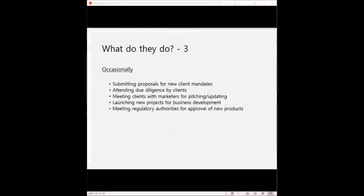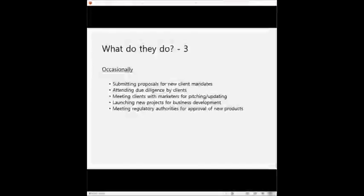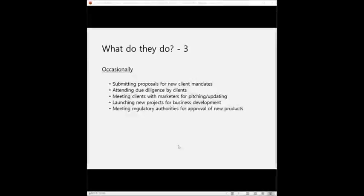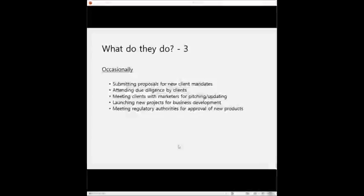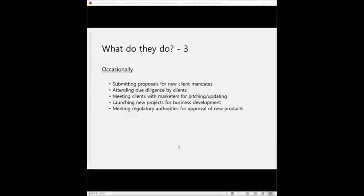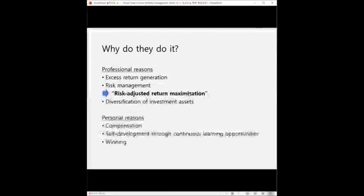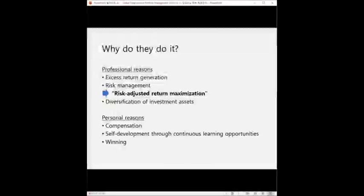And occasionally, but these are very important occasions. So for the clients, portfolio managers submit proposals for new client mandates, for business expansion, and to increase AUMs to earn fees from the client. And they also attend due diligence by the client if they are selected after submitting the proposals. And the PMs meet clients with marketers for pitching or updating on a regular basis. And they sometimes launch new projects for business development that's not related to the portfolio management. And they also meet regulatory authorities for approval of new products sometimes. So these are just some of the examples that I can think of that the PMs do on a daily, weekly, monthly, and annual basis.